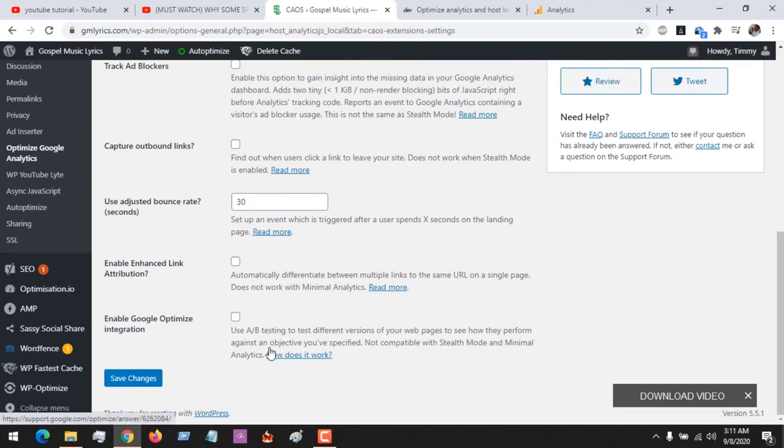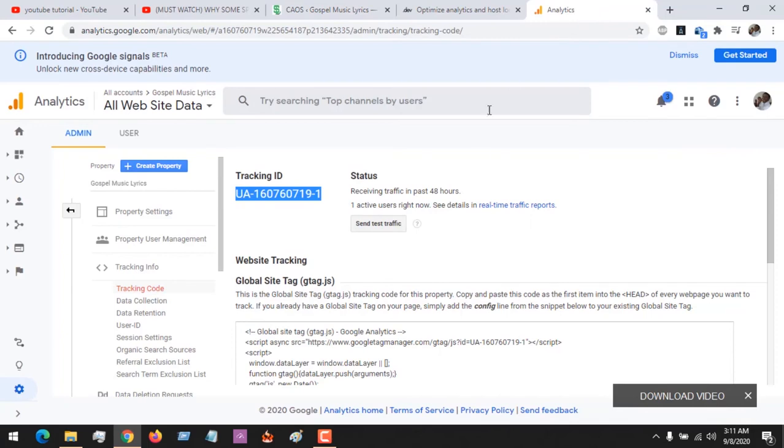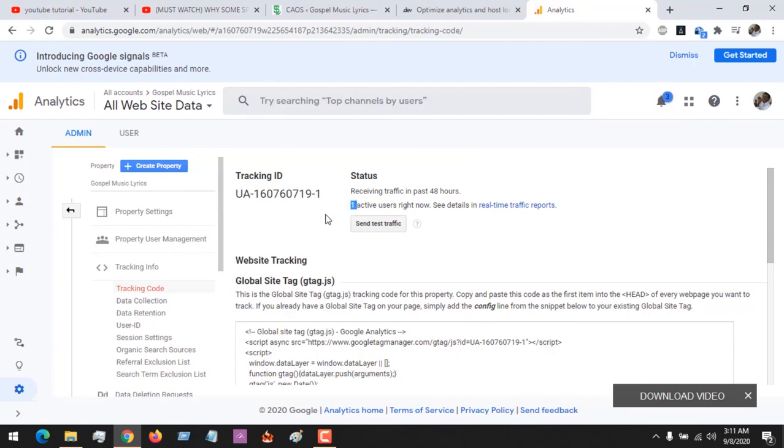You save changes and immediately begin to track your users. As you can see, you can see now I have one active user on my site. That should tell you that it's beginning to track my users.